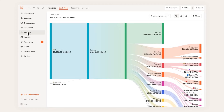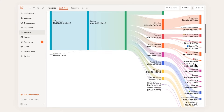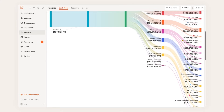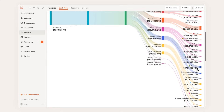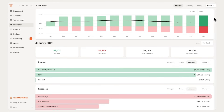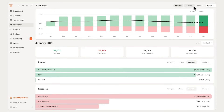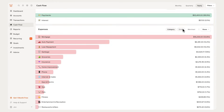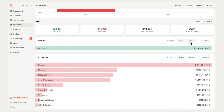Monarch also has a number of ways to see where your money is going. Fan favorite is the Sankey diagram for your cash flow on the reports page. I personally love the cash flow section that shows me spending by category or group. You can slice, dice, and filter reports to get quick insights that can help you find places to save and optimize your finances.